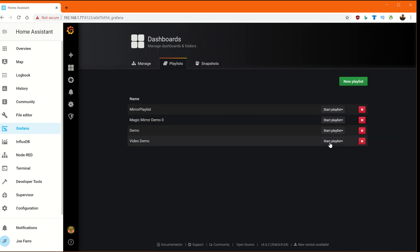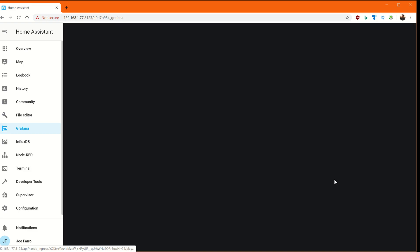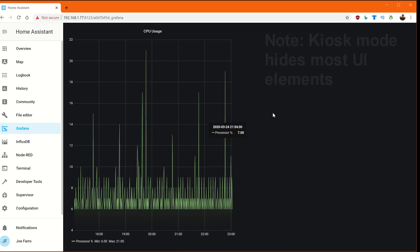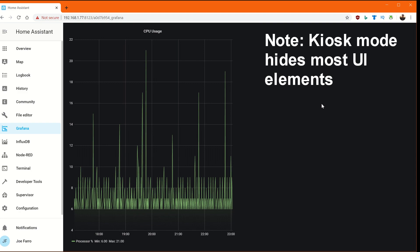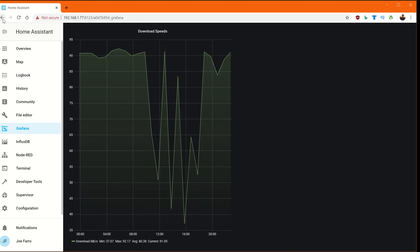We've got our video demo dashboard. Now we're going to test it — we'll click View and do kiosk mode with auto fit panels. Just wait a few seconds and make sure this goes from one view to another view. So our dashboard is cycling.